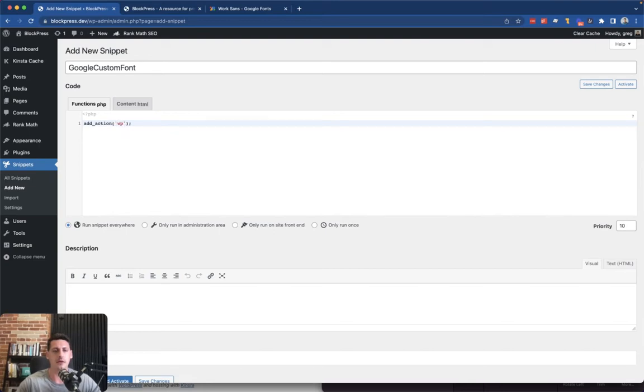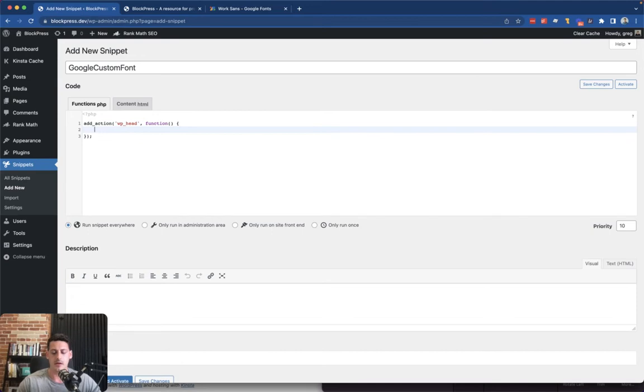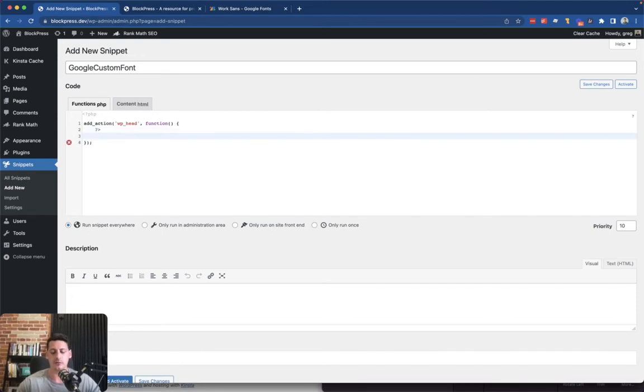So we're going to add an action, hook it into WP head here, and pass it an anonymous function that's going to do the work for us. And we really just want to dump out whatever text we have.